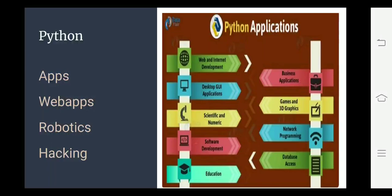Agar aap 11-12 mein Python seekhte ho, toh ismein aapko apps development, web application development, robotics aur hackings related padhaya jayega.